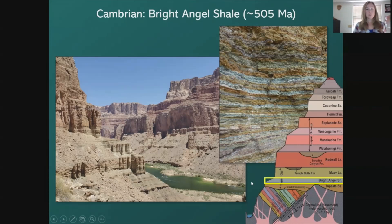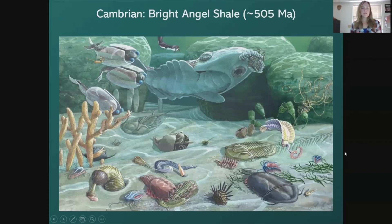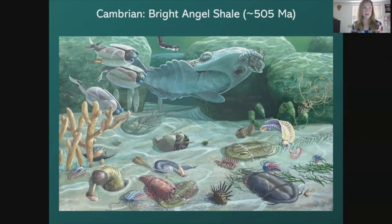This is what the Bright Angel Shale looks like in the canyon — it forms somewhat of a slope with a few exposed cliffs, but up close the rocks can actually be quite beautiful and colorful. The Tonto Group represents a very shallow ocean, and these are the types of creatures that were roaming around in that ocean during the Cambrian.